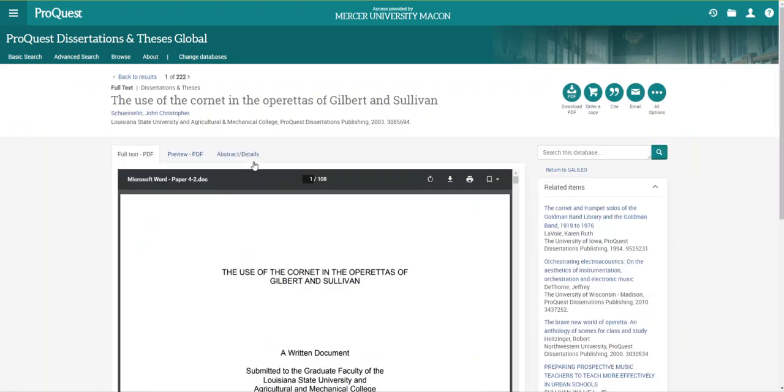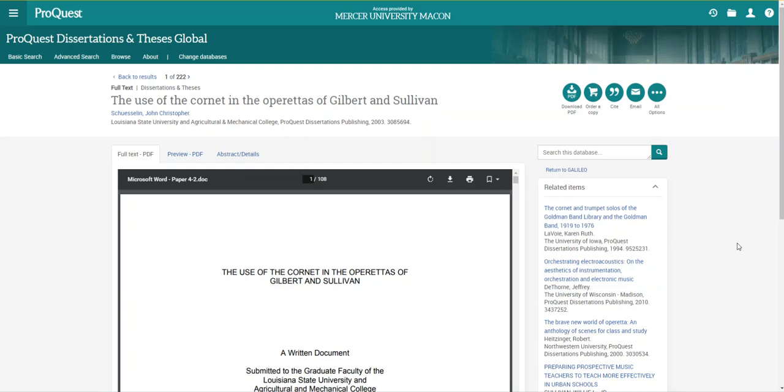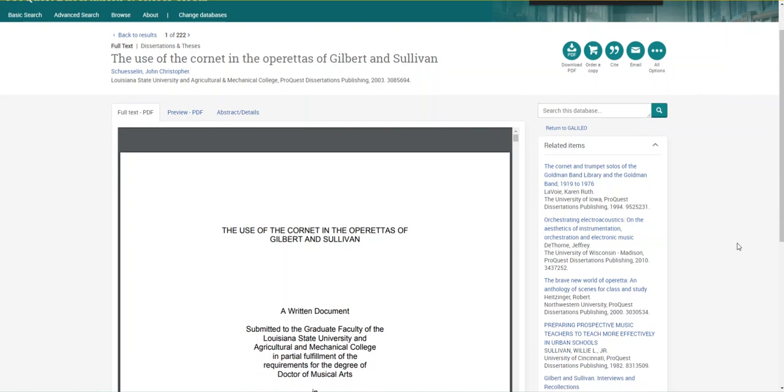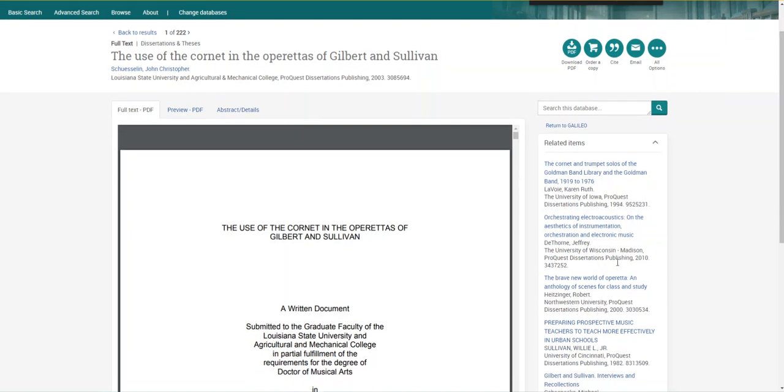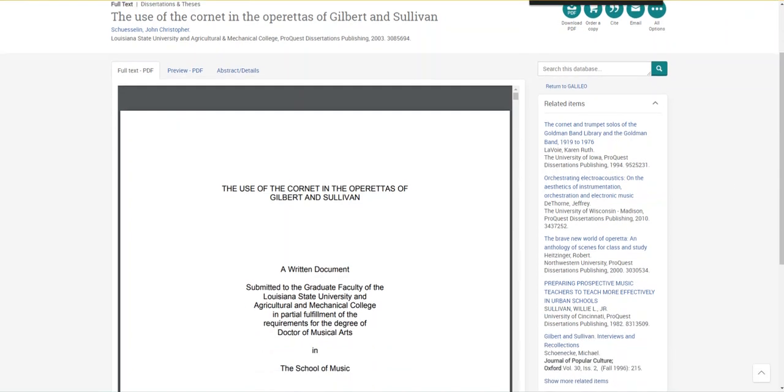The title doesn't mention the Mikado, so I want to make sure it appears, hopefully extensively, in the scholarship. I'm going to do this by hitting CTRL-F and searching for the term missing from the title, the Mikado. The term appears 28 times in the dissertation, which encourages me.